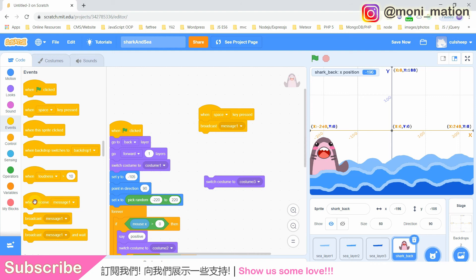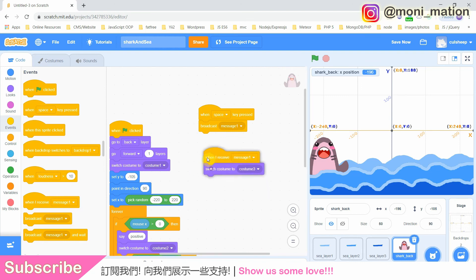Now we also drag out broadcast message 1 and another event when I receive message 1 to facilitate my demonstration. So now we have two more events. First, when the keyboard space key is pressed, it will broadcast message 1. Then, when the shark sprite receives message 1, it will switch its costume to costume 3.